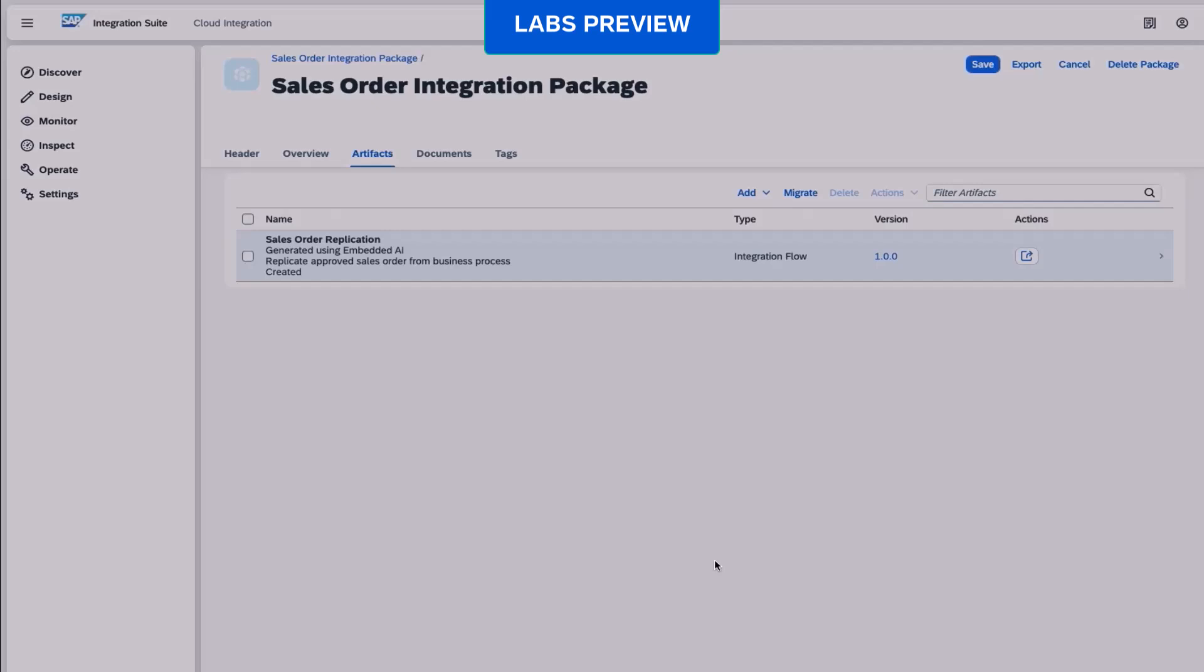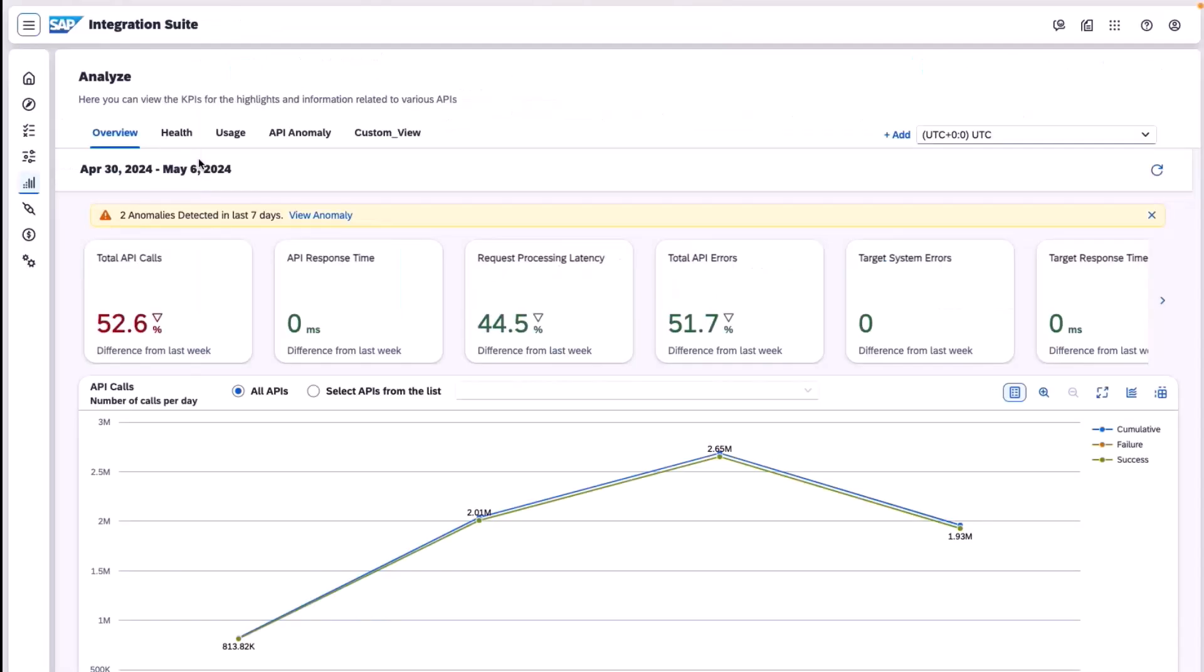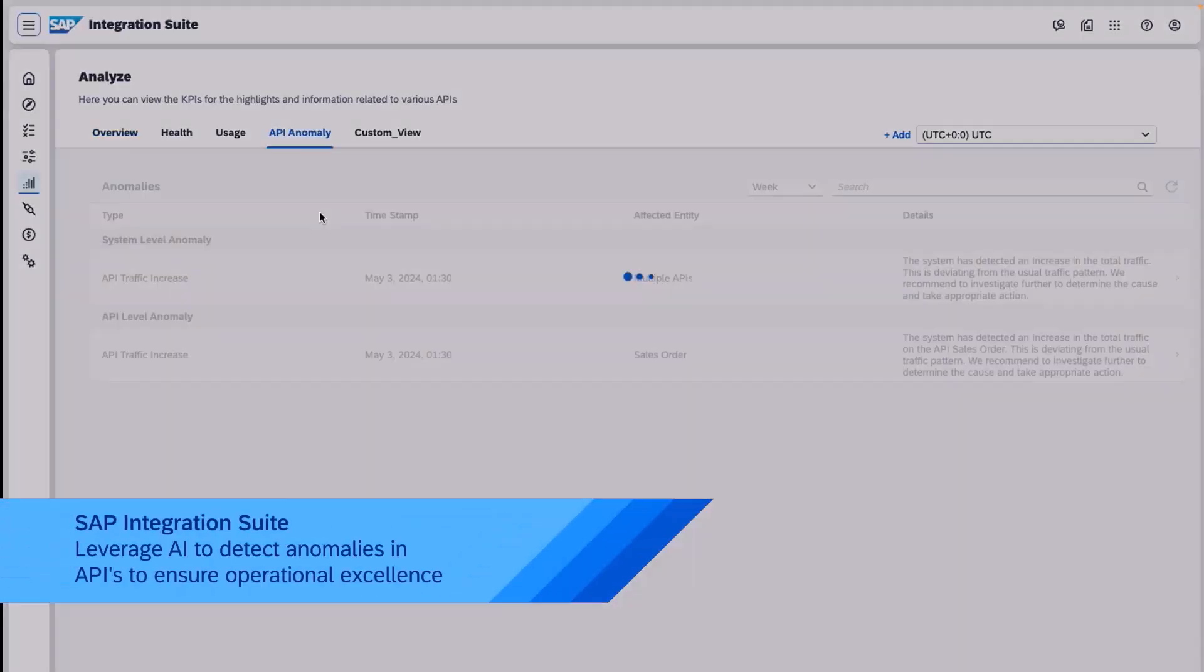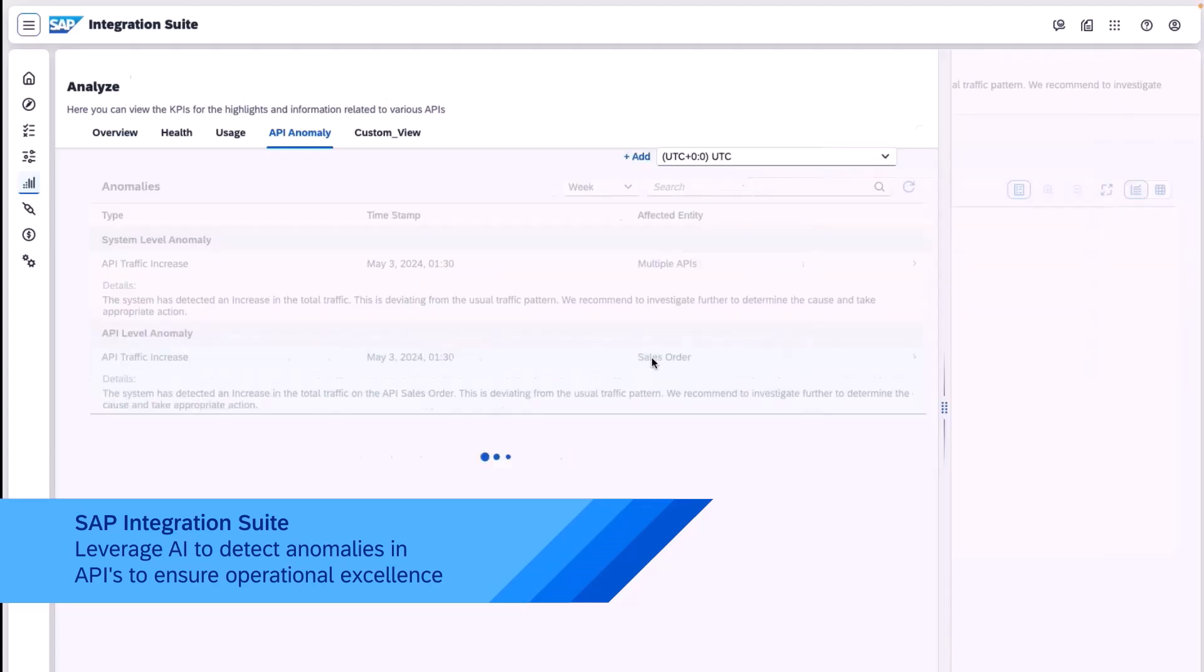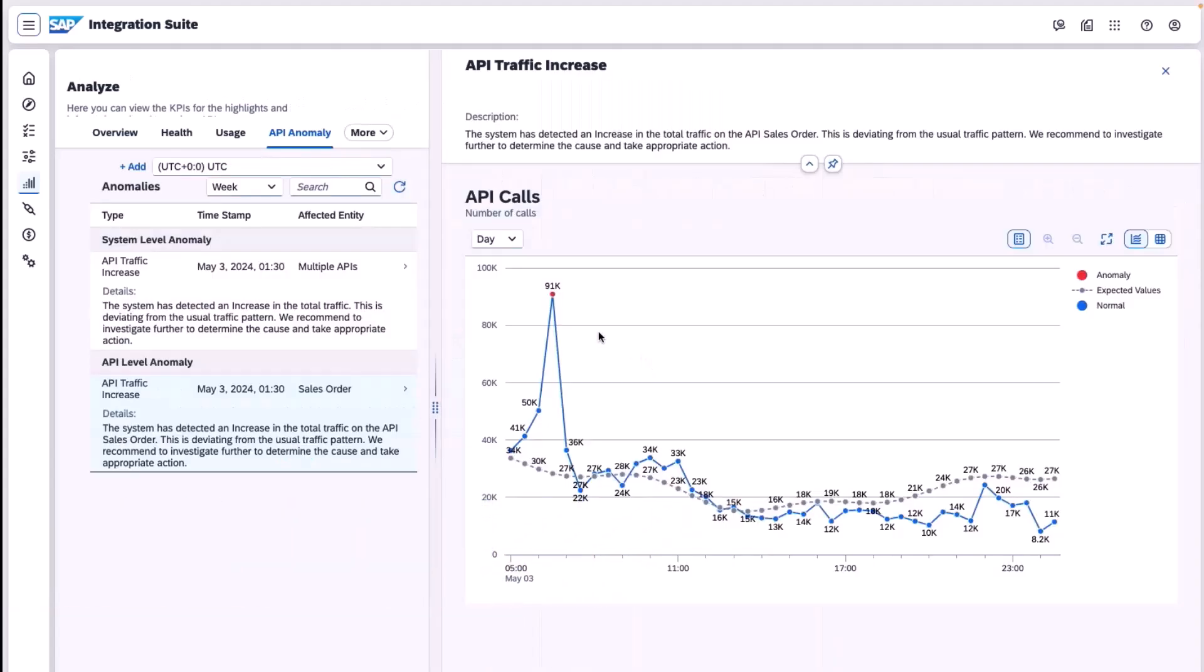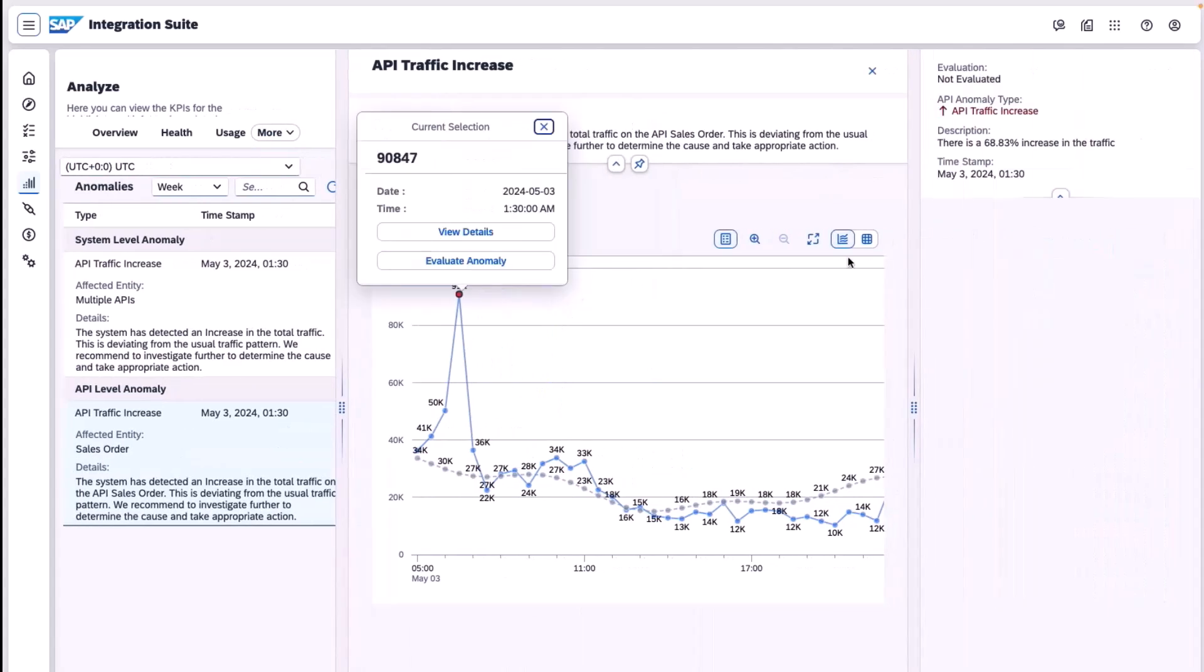This integration flow will be used to replicate the sales order document via a SOAP adapter. With the AI-based anomaly detection in API management, we can also detect failures and analyze the entire API traffic to ensure operational excellence.